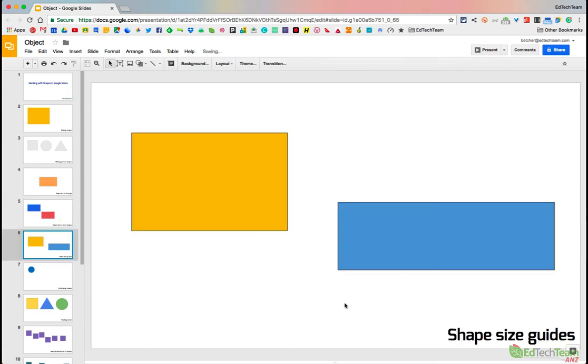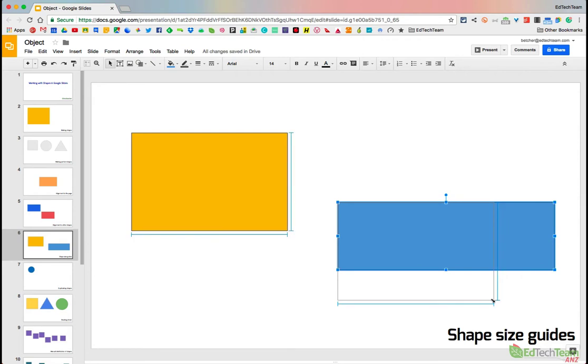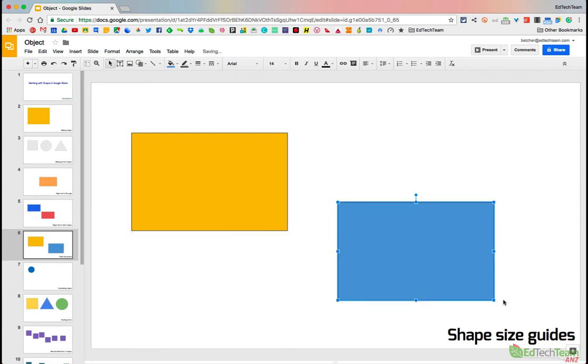The next thing is shape size guides. So I have two shapes here that are both different sizes. Let's say I want the blue one to be exactly the same dimensions as the yellow one. What I can do is click on that and as I drag this and I get it close to being the same dimension, you'll notice that those lines appear on the side there that are telling me that they are the same dimension now.